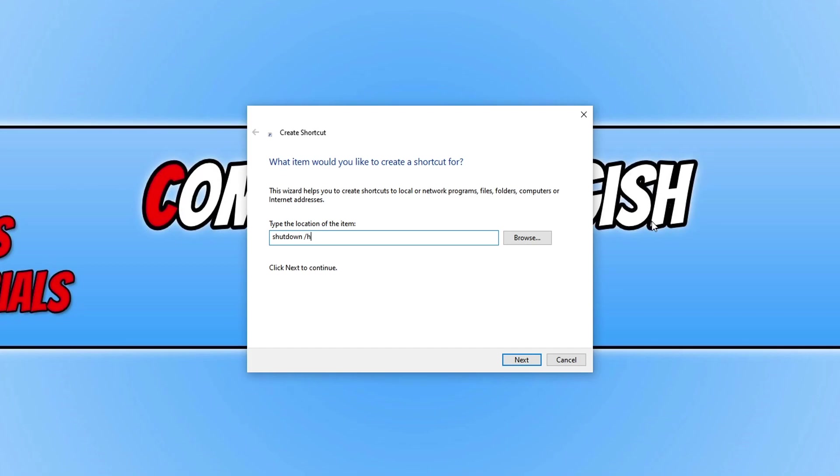Once you have decided what option you would like, I'm going to do restart, you then need to go space forward slash T and then space and zero. This basically tells it to instantly do the command that you have chosen.